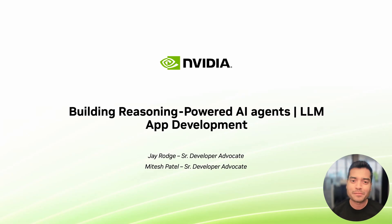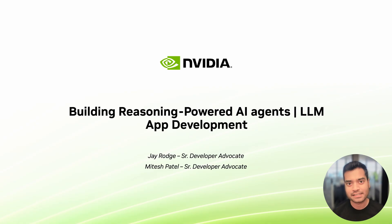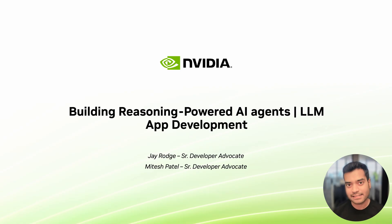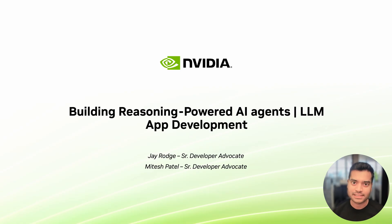Hello, everyone. In this video, we'll be building an AI agent with reasoning capabilities leveraging NVIDIA's Llama Nemotron models, which are accelerated on NVIDIA inference microservices. Let's get started.